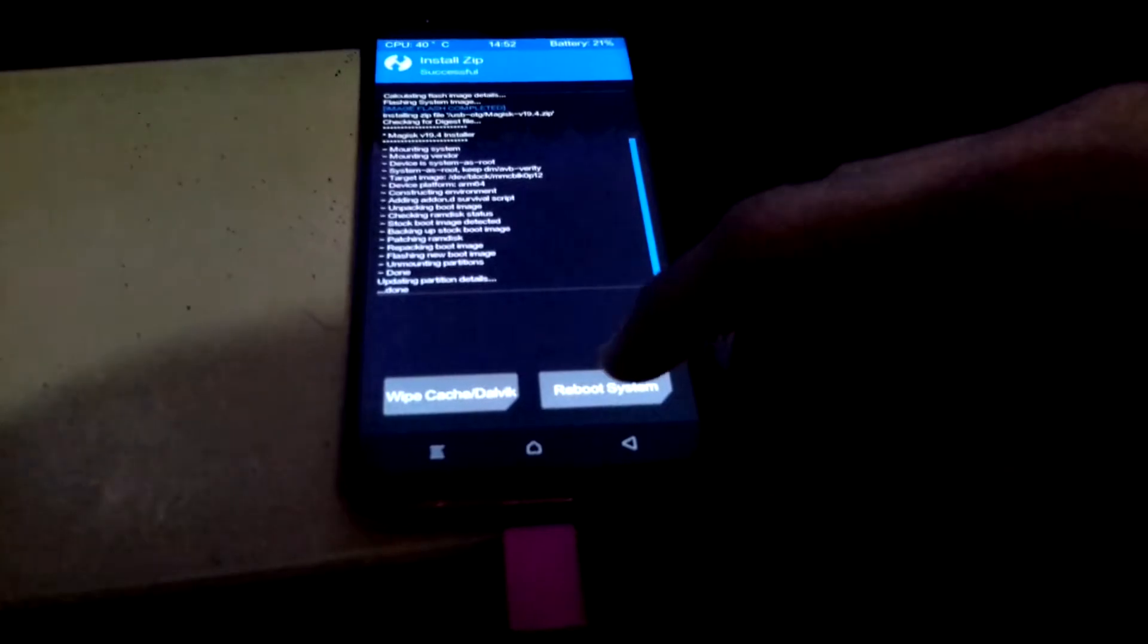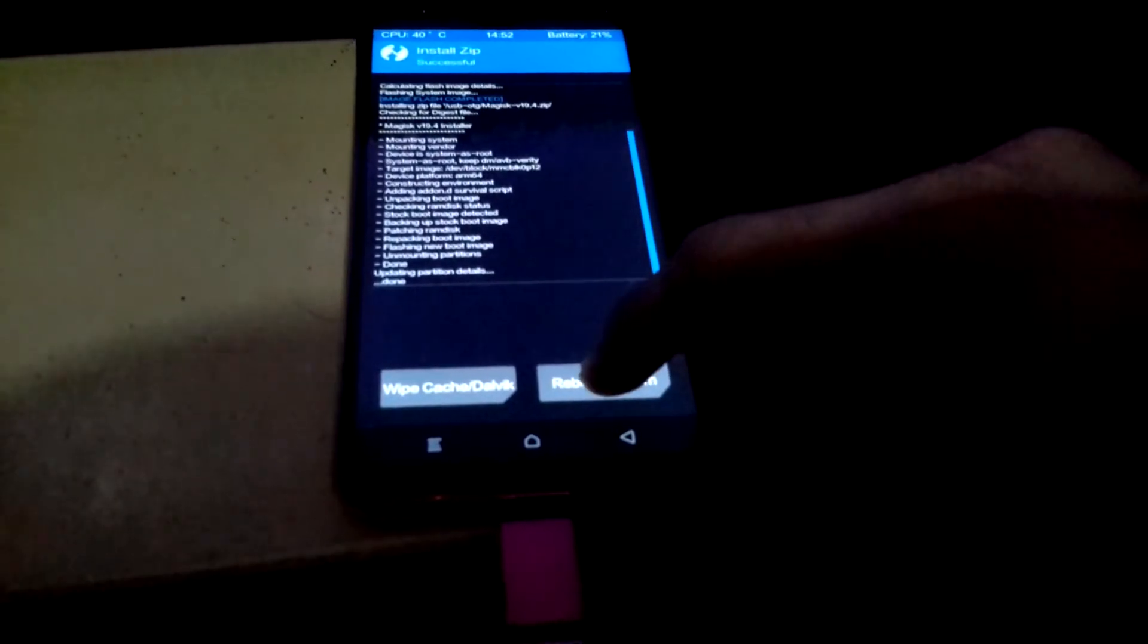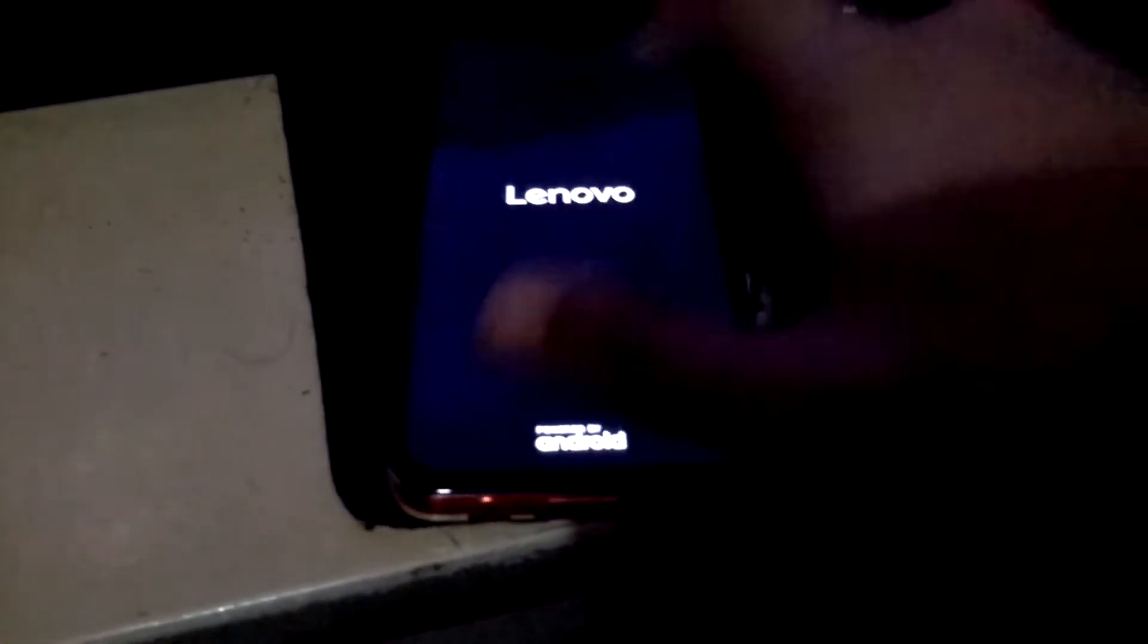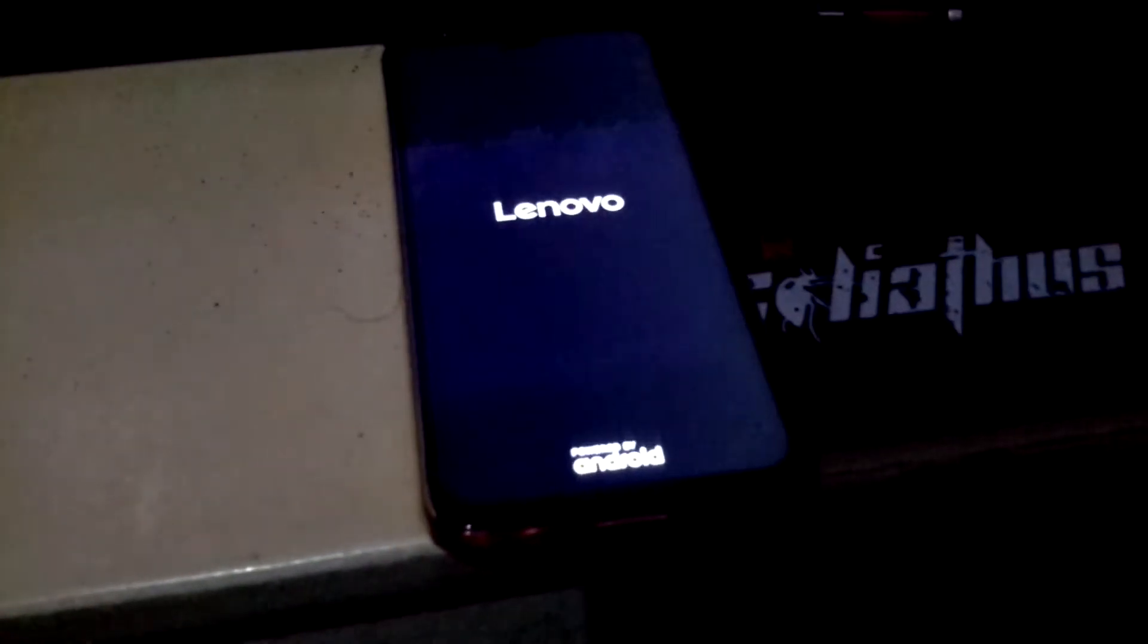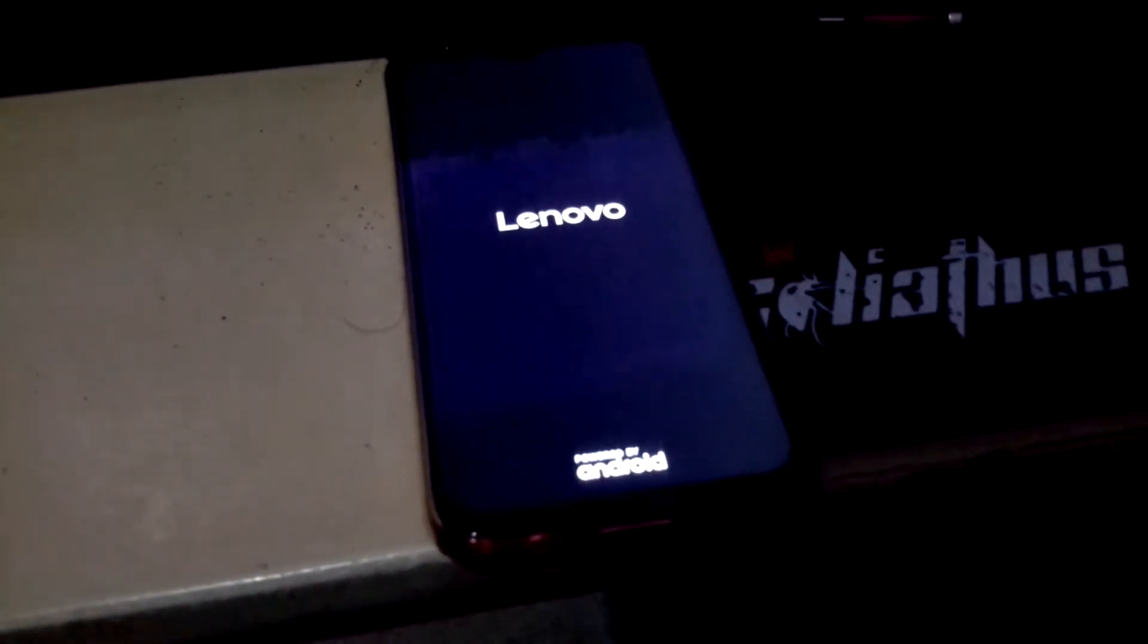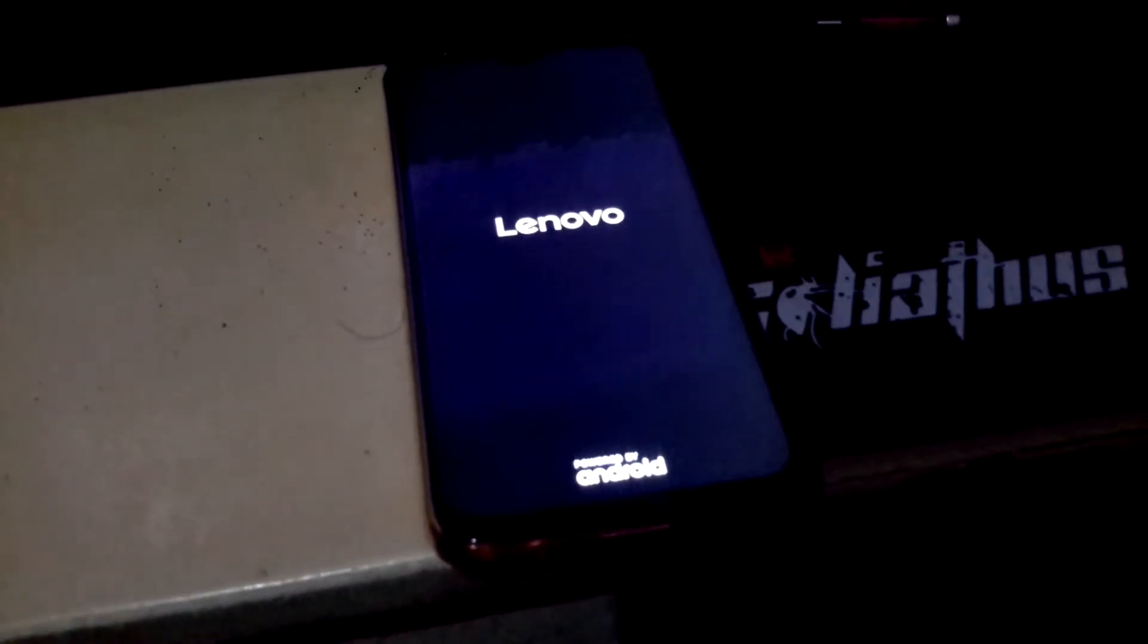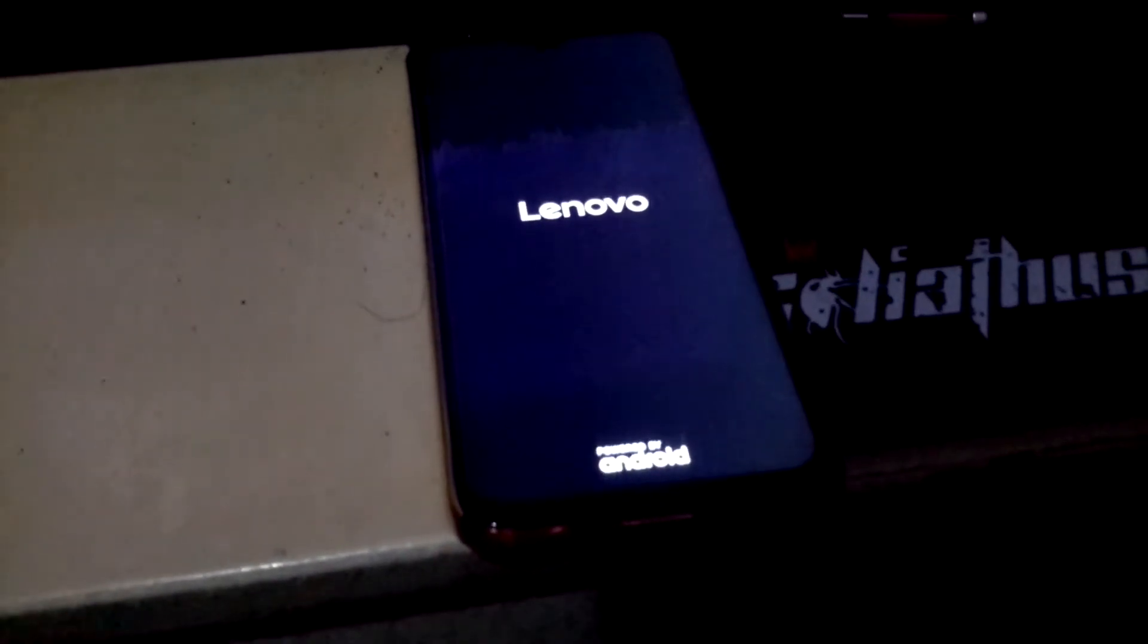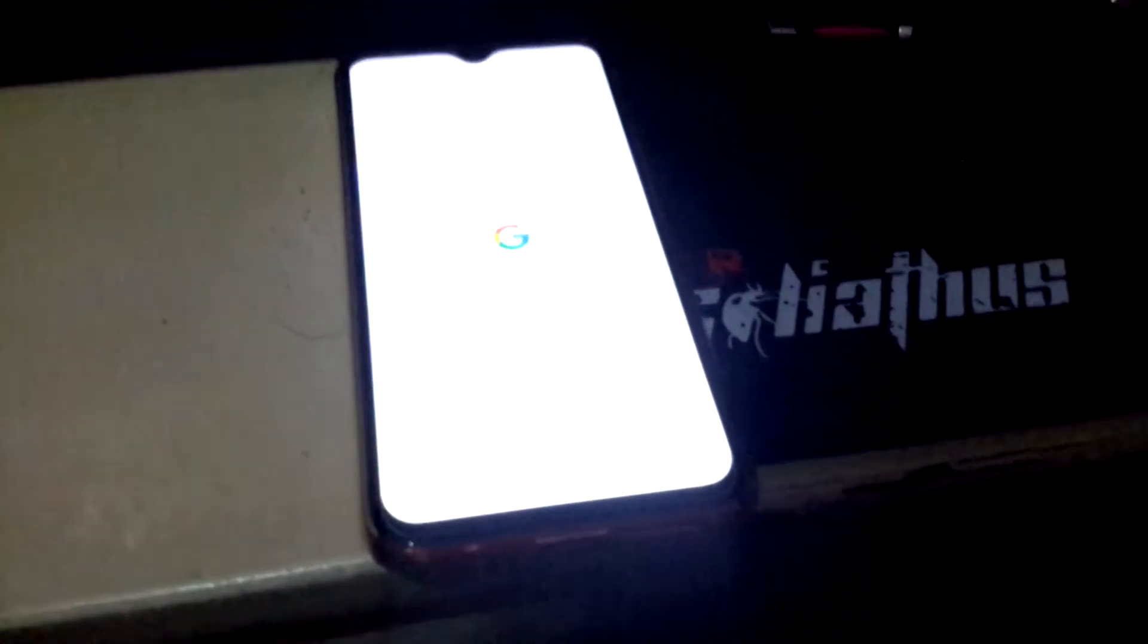I'm gonna pause this video first to save some time. It will reboot and encrypt your phone. I'm gonna get back to you when the setup is up.